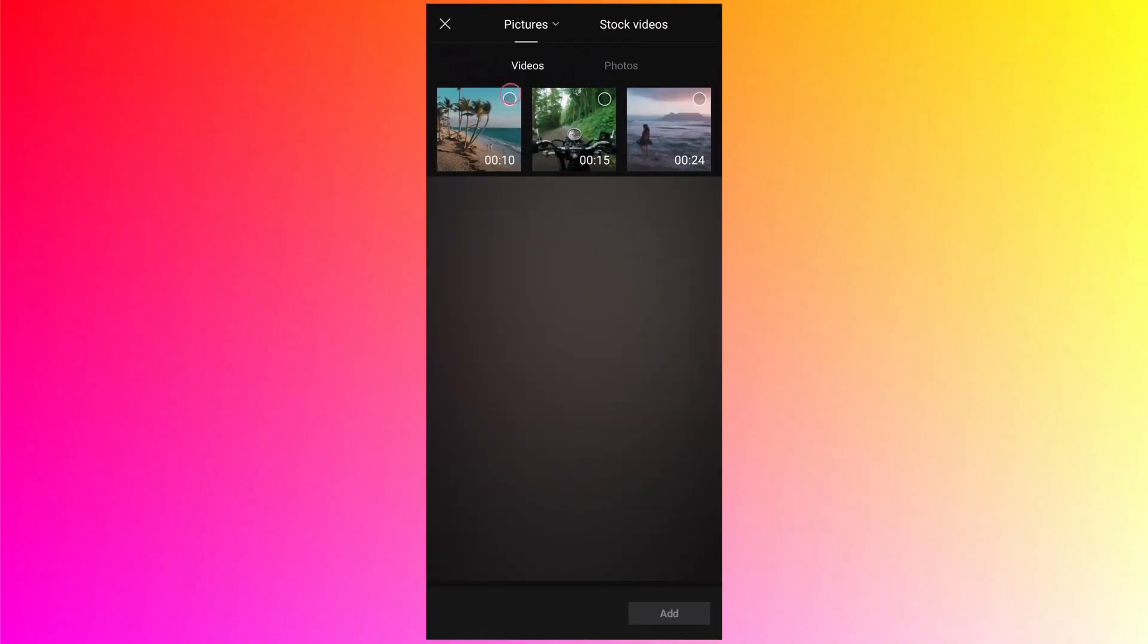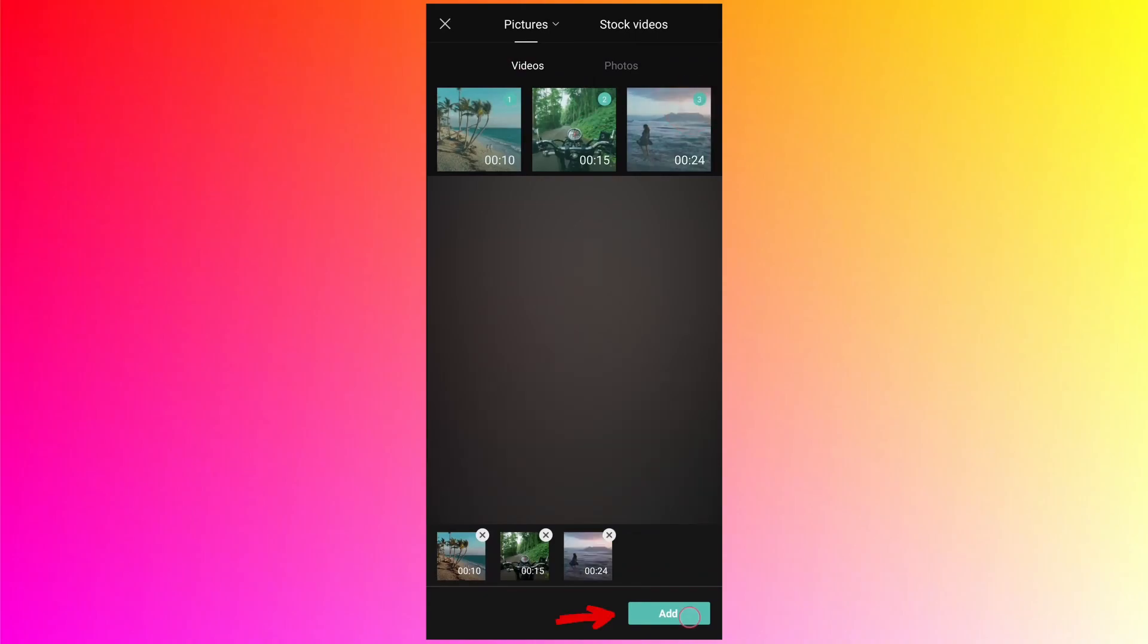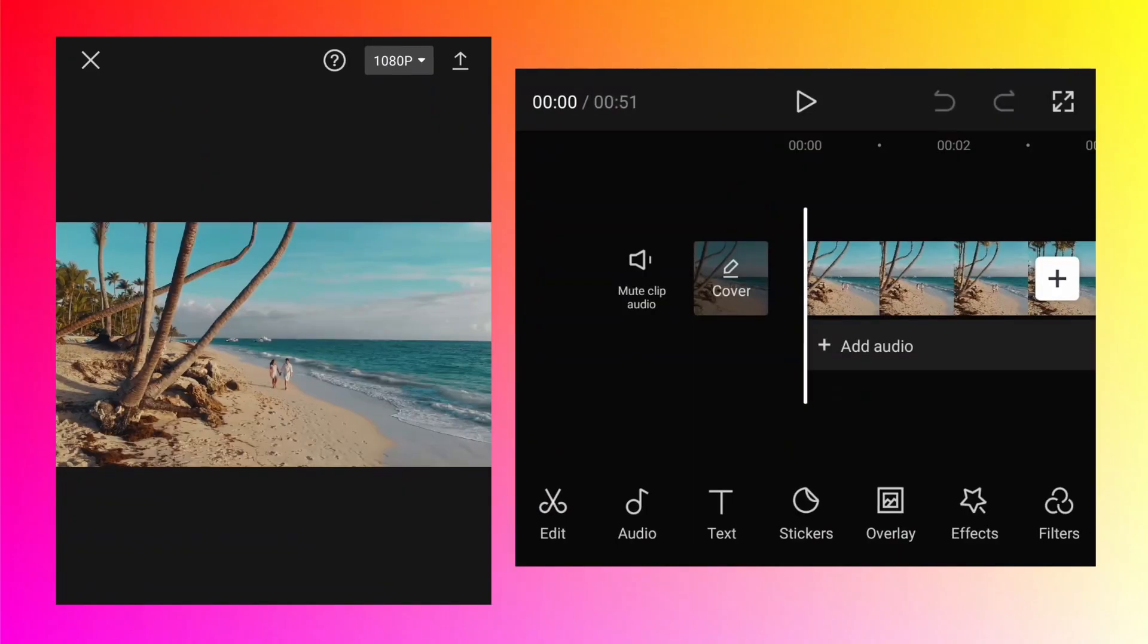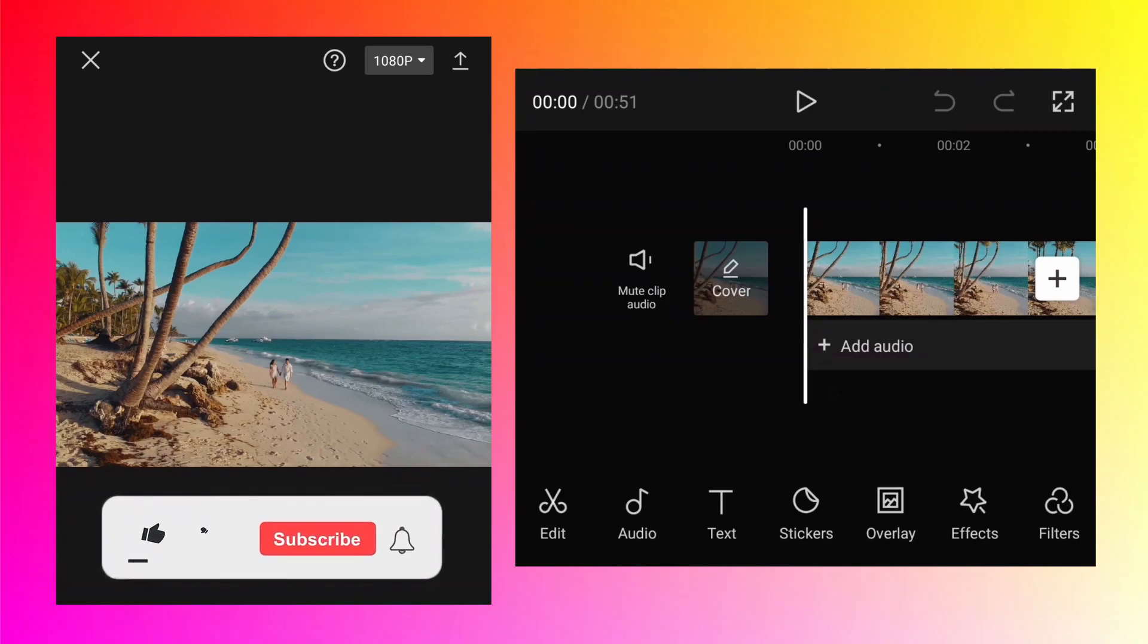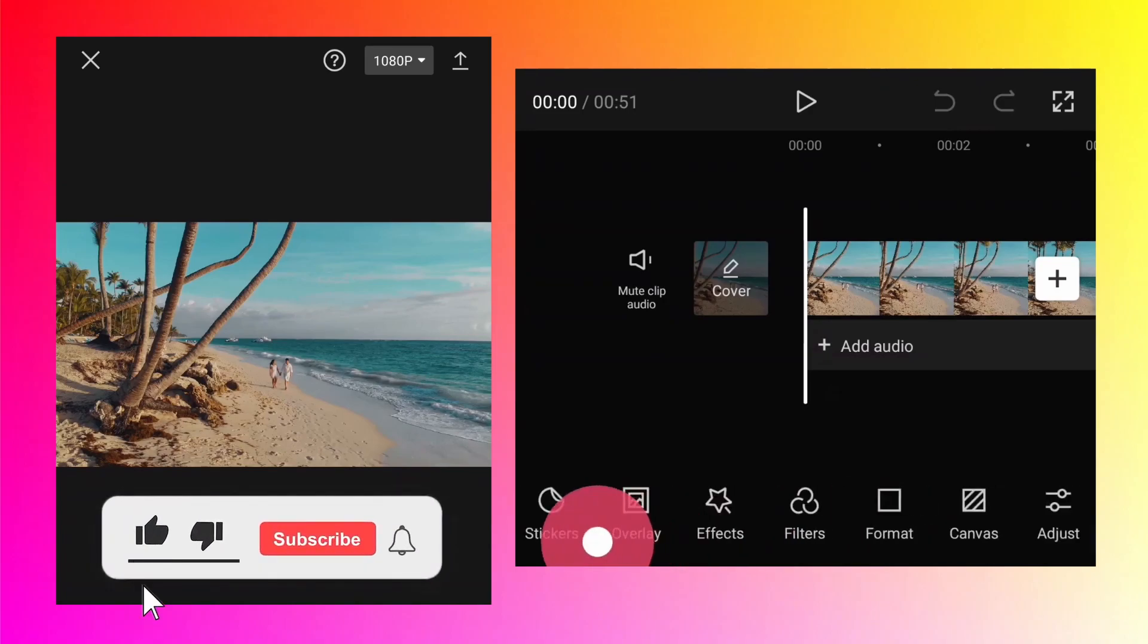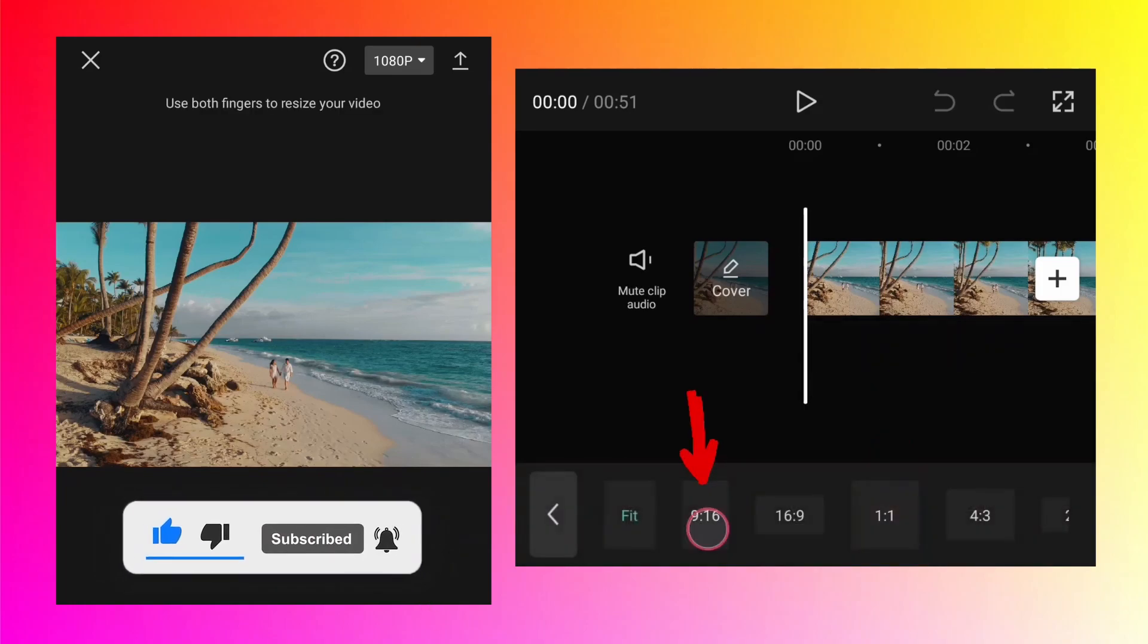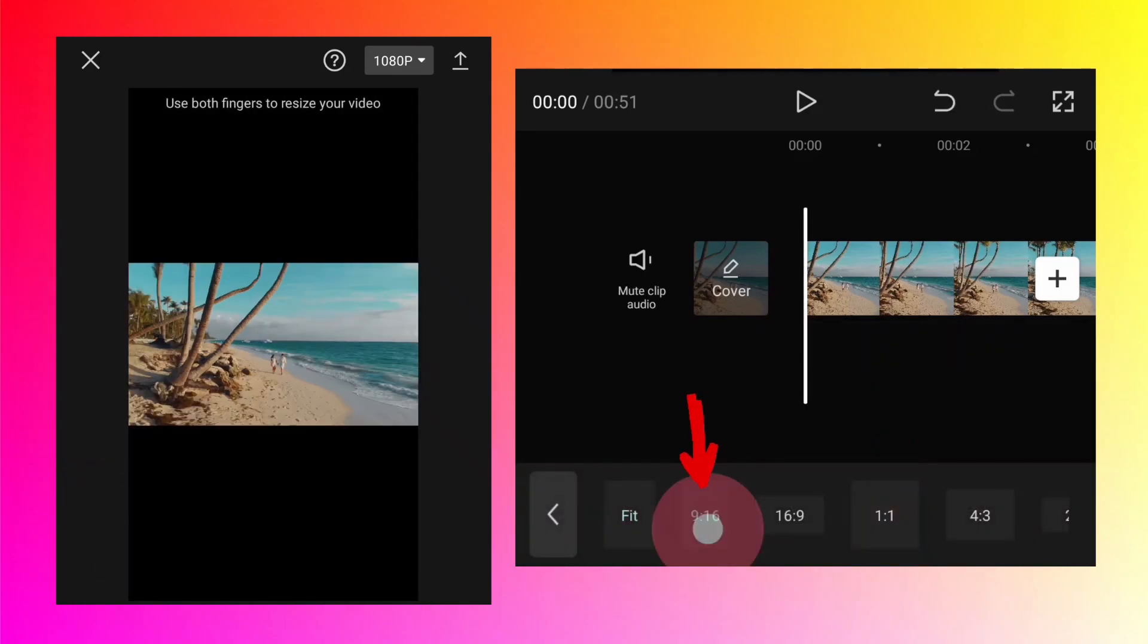Select all the videos one by one and tap on add, so those will be added to the main track. First of all, let's convert the format from horizontal to vertical. At the bottom, you see the format button. Tap on that and select 9:16, so it will convert the video into vertical format.